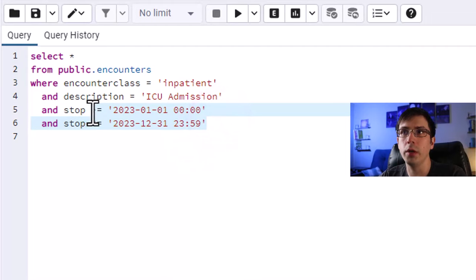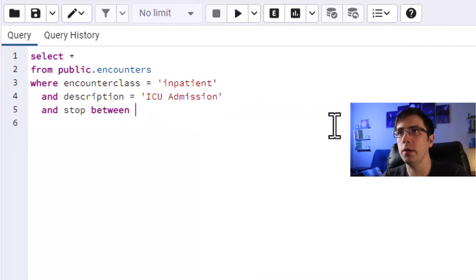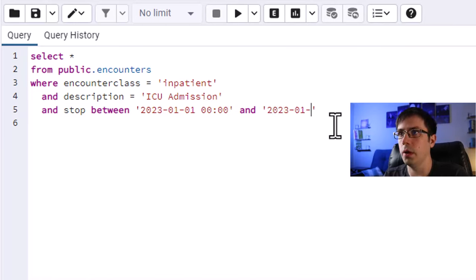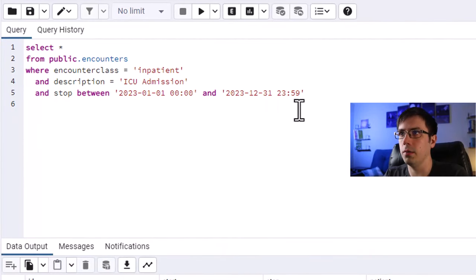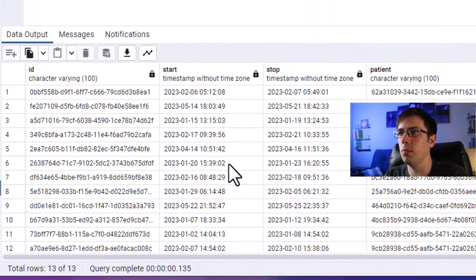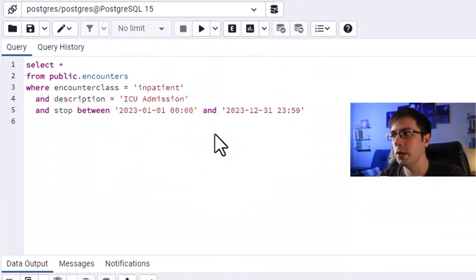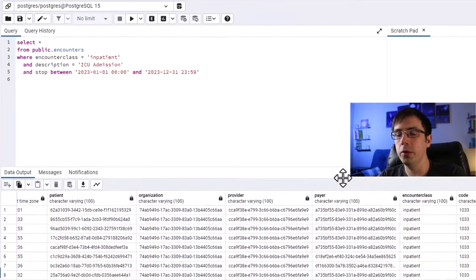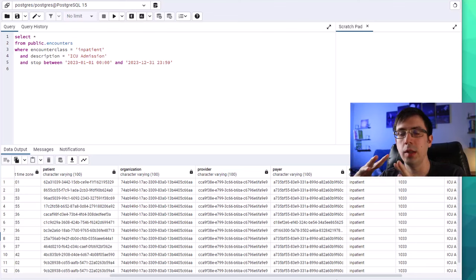You can also write BETWEEN for the stop date: stop BETWEEN '2023-01-01 00:00' AND '2023-12-31 23:59'. That works just as well and gives the same results. You can get very complex with your WHERE clauses — you could have dozens of different requirements if you wanted to. Basically you're saying: I'm going to filter based on various columns to reduce my row count down to just the data I'm interested in.